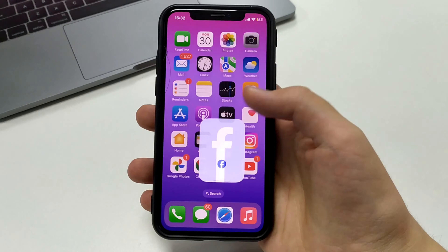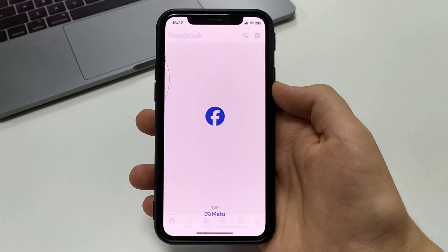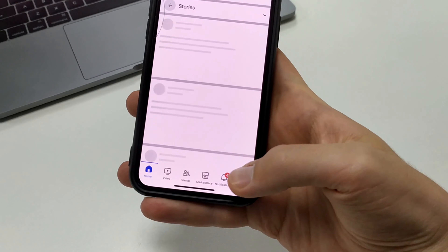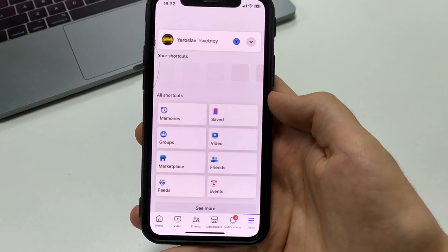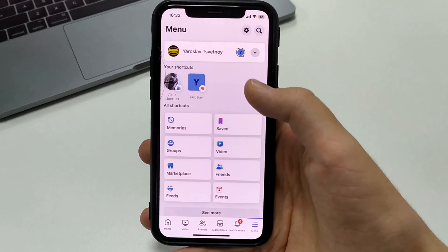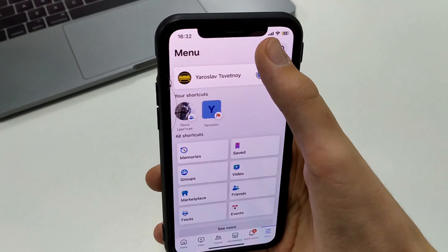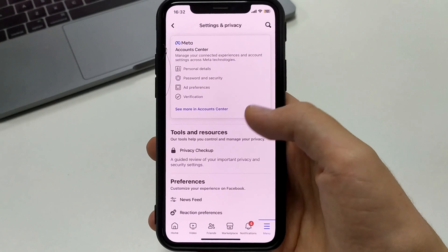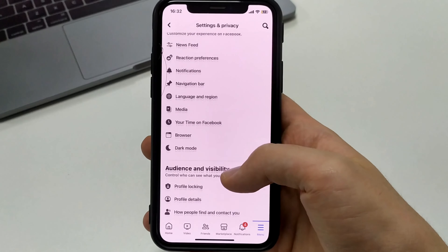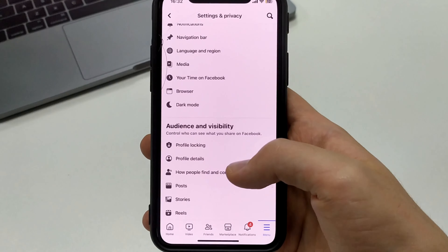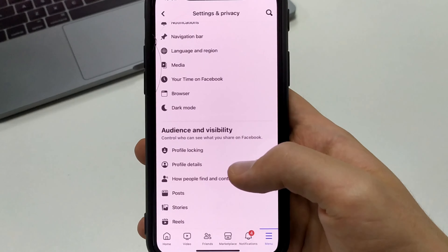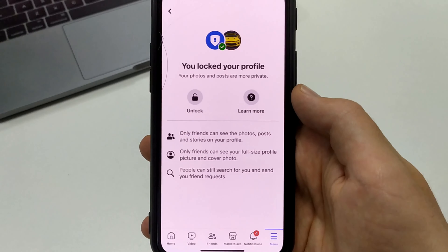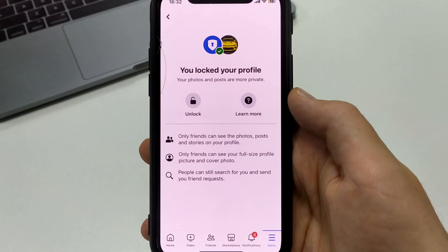To do this, you'll need to go to Facebook. Then in the bottom right corner, we click on the menu. In the upper right-hand corner, we'll click Settings and Privacy. And then we'll scroll down and find a tab called Profile Locking.